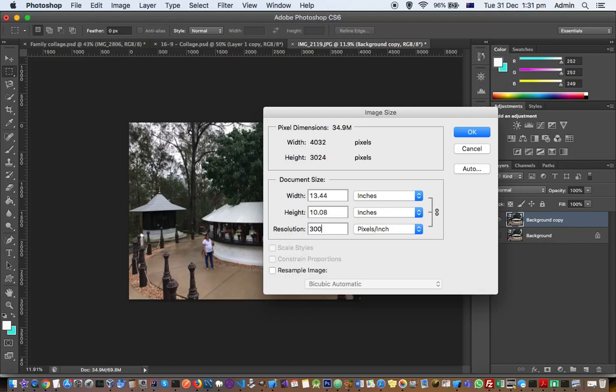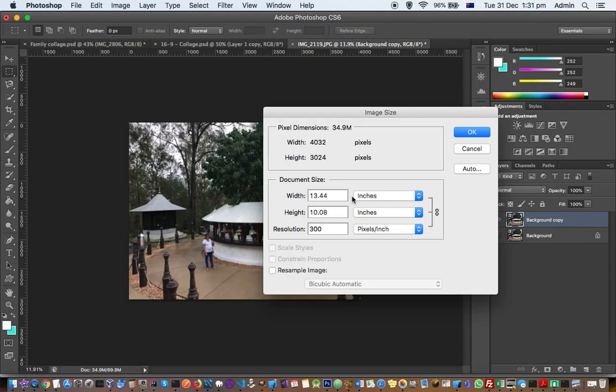If you want to set a high resolution, the document size will be less. Otherwise, if you try to print the image with this resolution of 300 pixels per inch on a higher document size, like right now it is set as 13 inches, but if you print it on, let's say, 50 inches document, then the image quality will not be that good. It will be very bad.